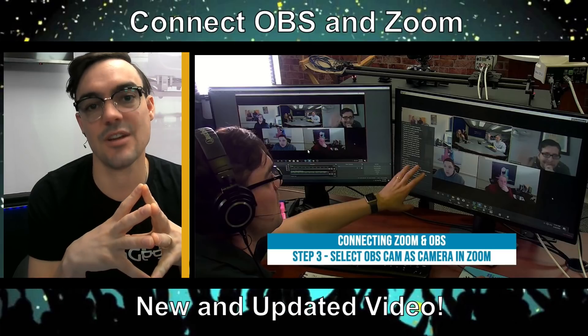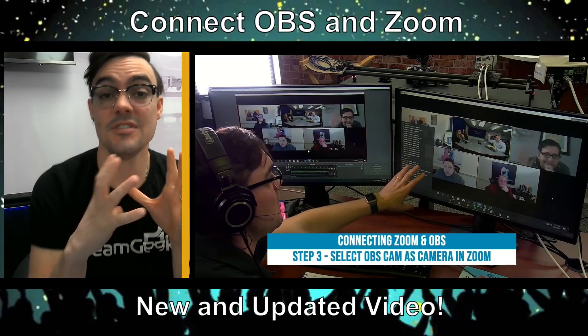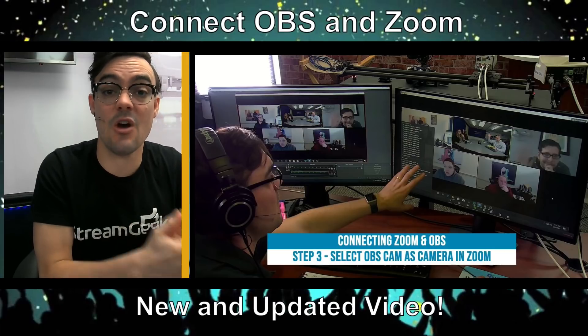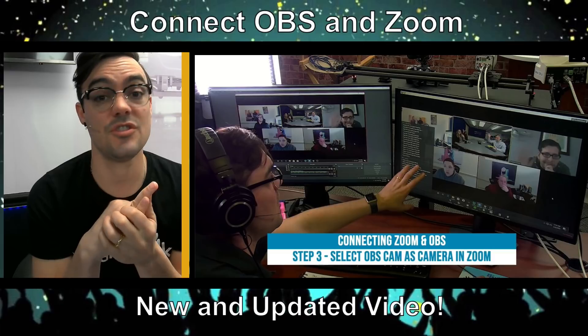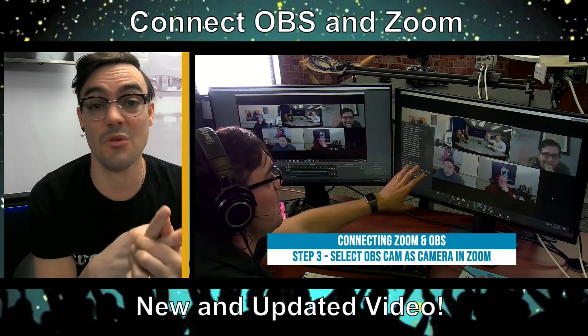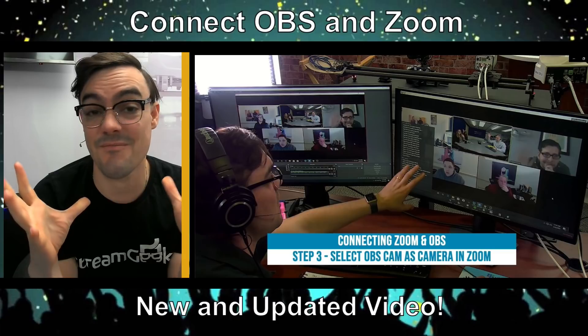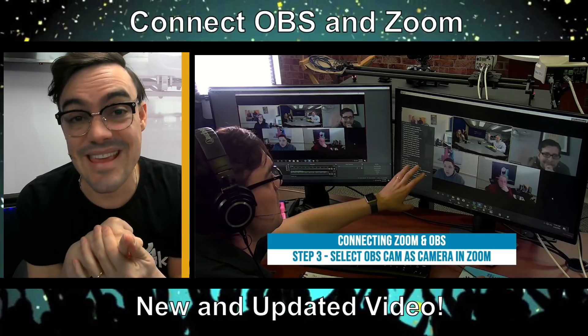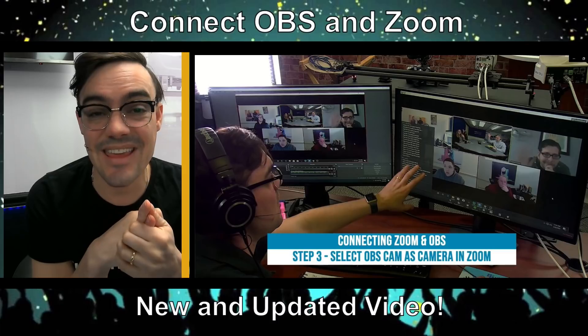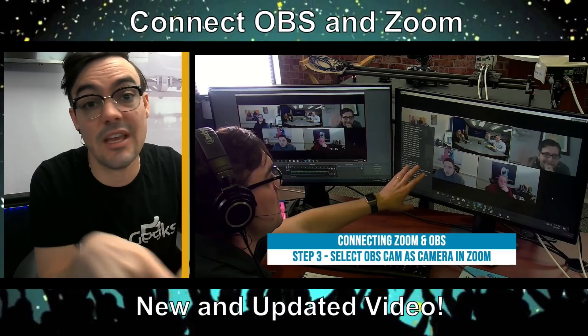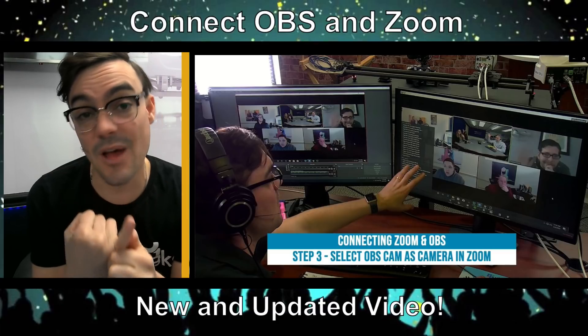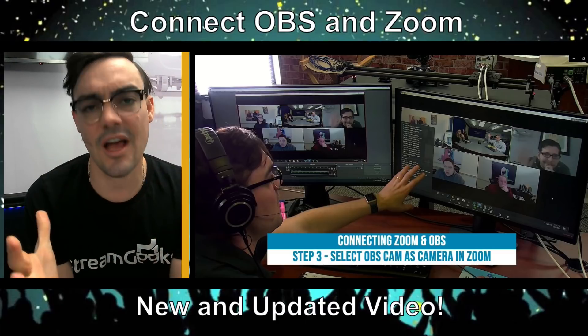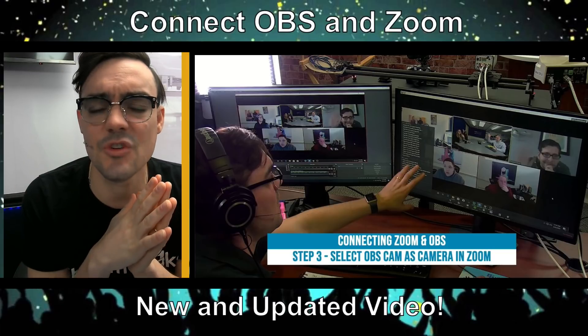First of all, if you're sending your OBS video into Zoom, you can show lower thirds, video clips, virtual reality 360 web pages, IP cameras, NDI cameras - you can do so much with OBS. Just bringing the video into Zoom allows you to show countdown timers, all kinds of great stuff.